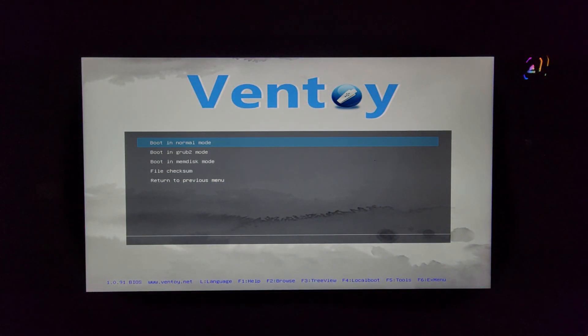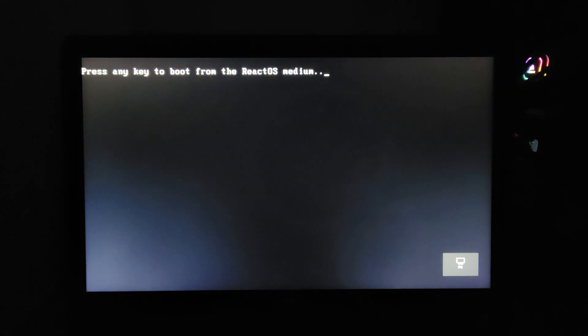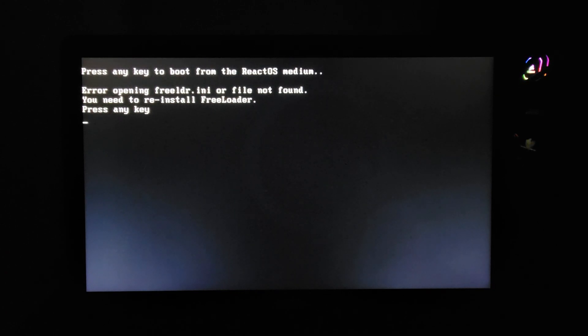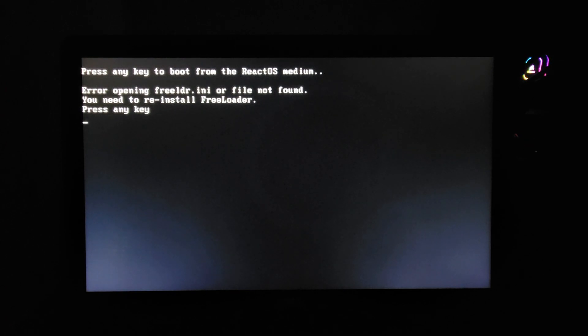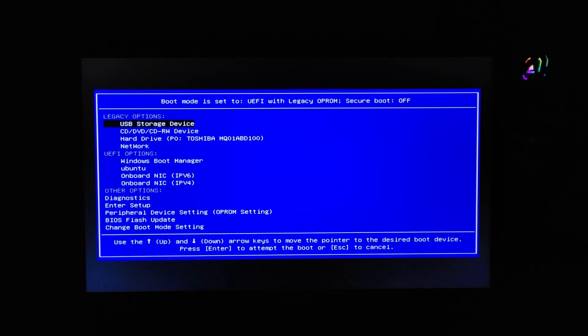So we got Ventoy open. Let's go ahead and open ReactOS. Boot in normal mode, I guess. Press any key to boot. Error opening. FreeLDR to INI or file not found. What the heck is freeloader? And we are now in Windows 10. Our USB storage device. We are now in Windows 10. Whoa. That was fast. Whatever that was. That was like Windows.